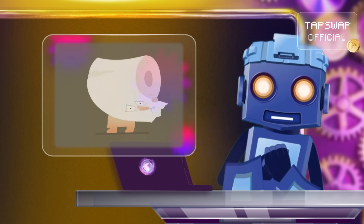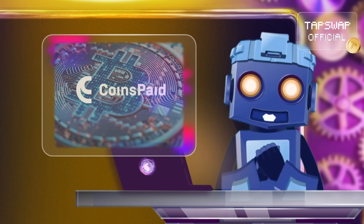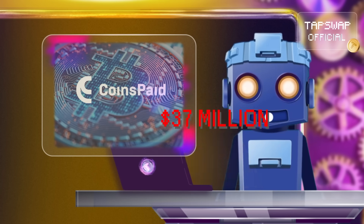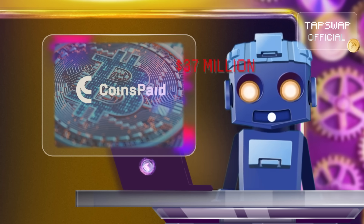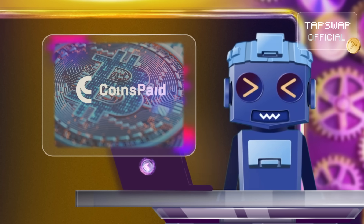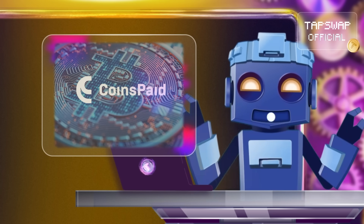In July 2023, CoinsPaid lost $37 million due to a social engineering attack involving a fake job offer.